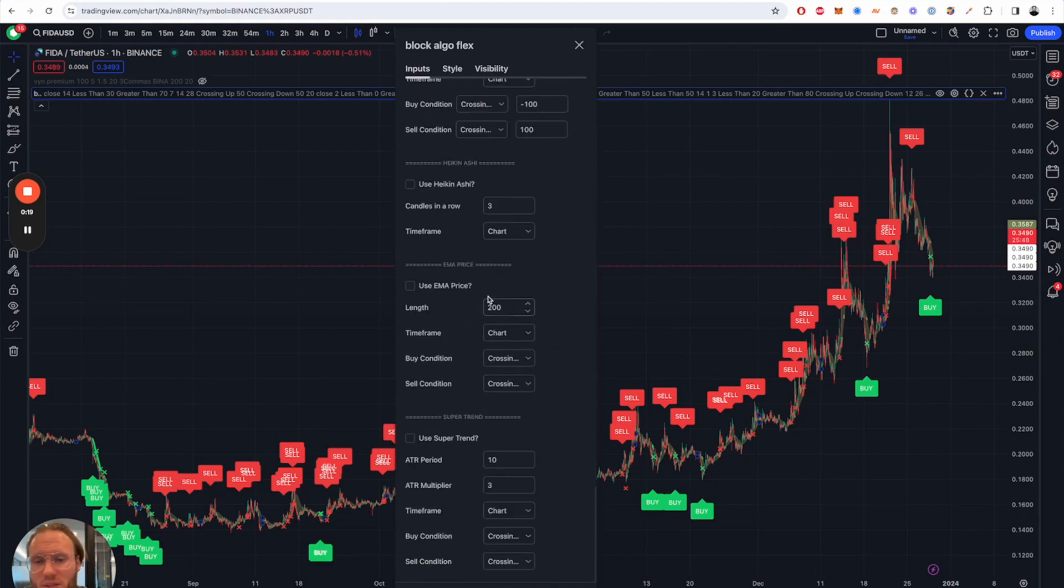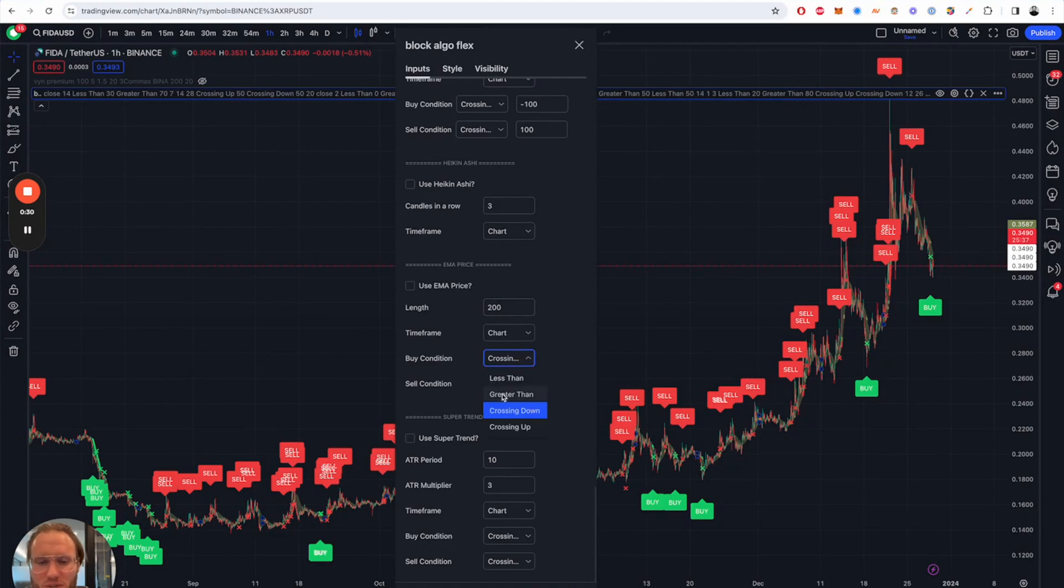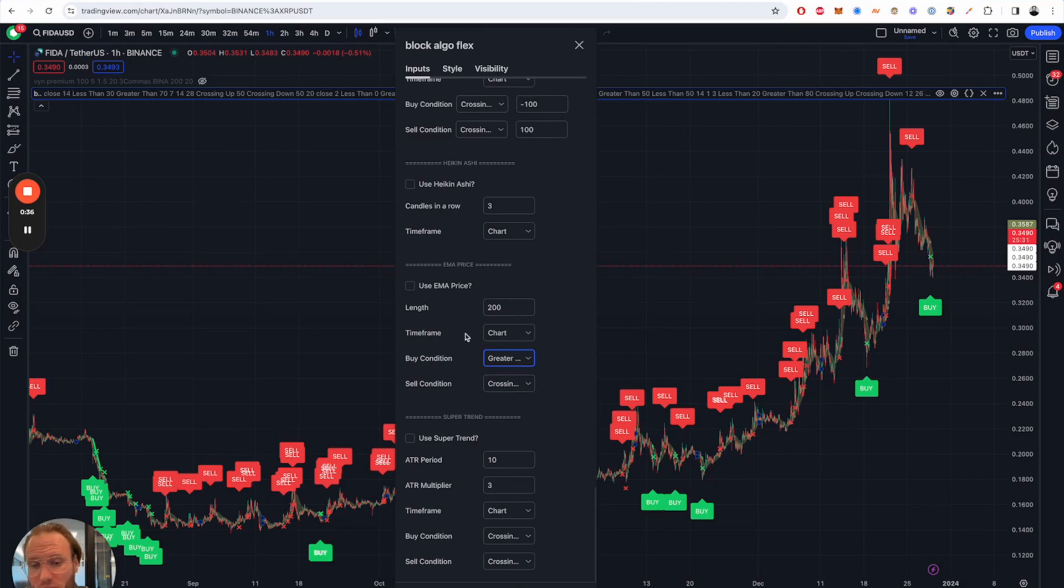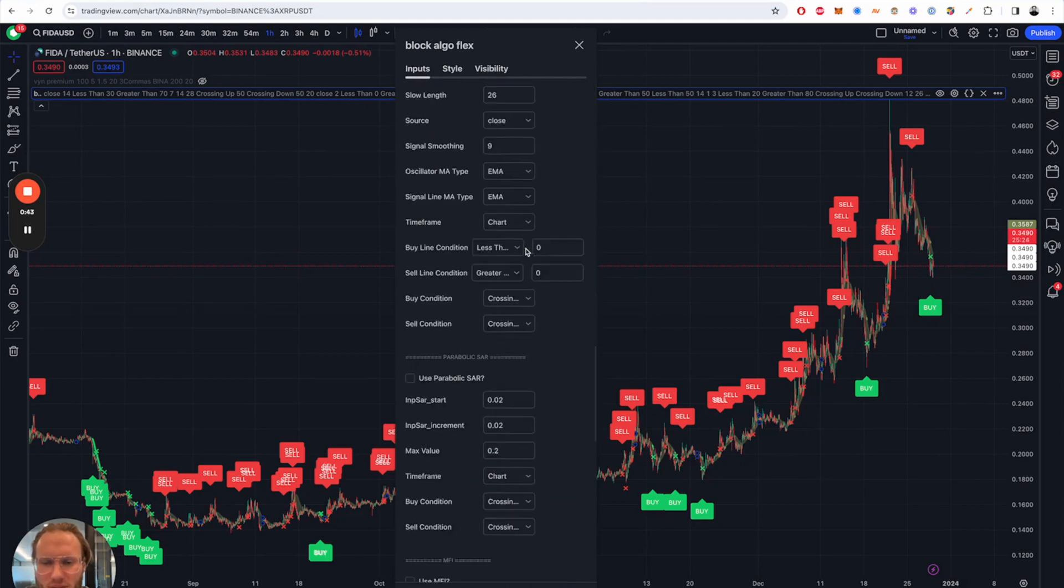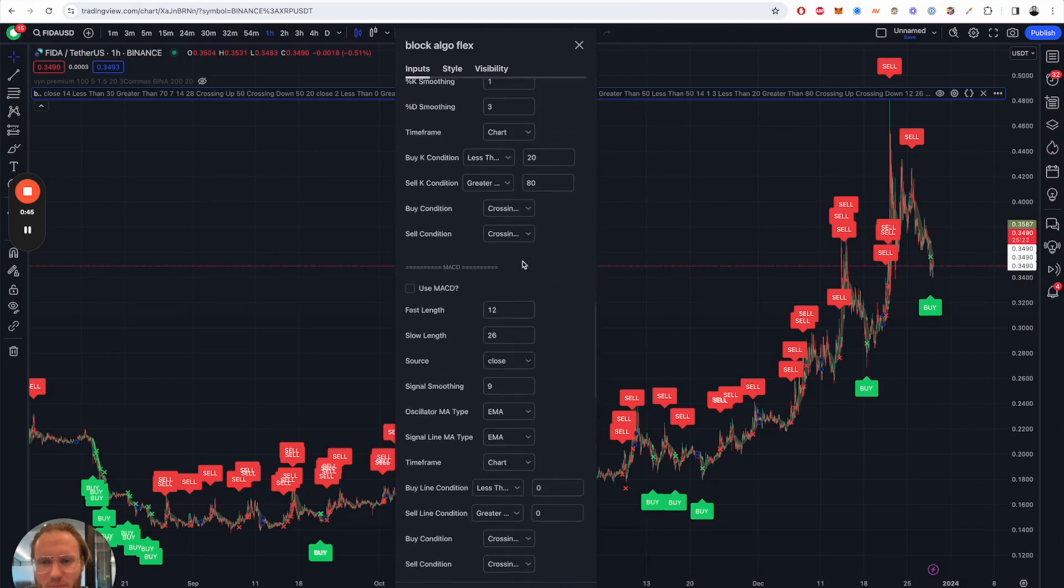We also added some extra ones like EMA price. For example the EMA with the length of 200 will give you a buy condition if price is greater than the 200 EMA or 100 to 200 EMA. And we have also added the SuperTrend. So let's look at some examples.